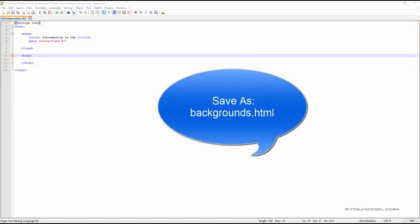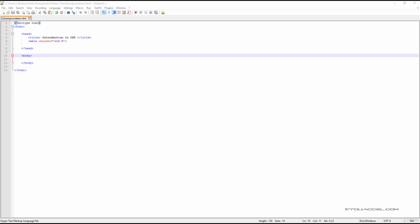We'll be applying a background to a div, so let's go ahead and create our div tags in the body.